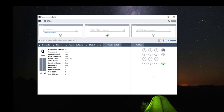The next widget is the call quality details, which is useful information to have when you are experiencing call quality issues. Then you have an internal browser.